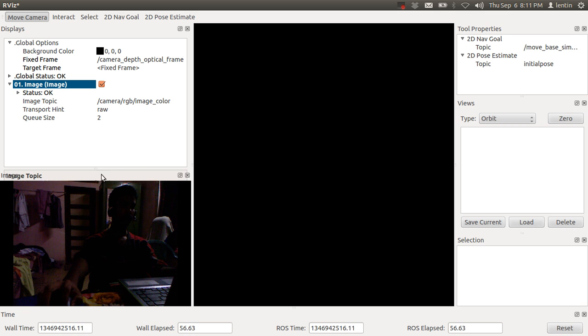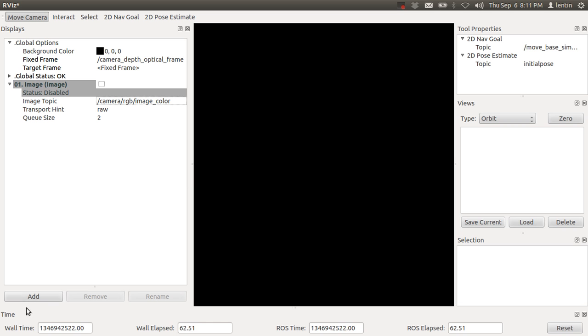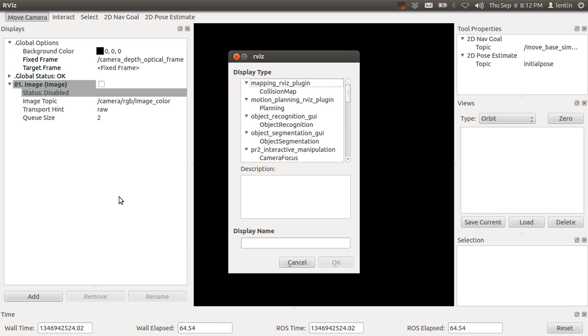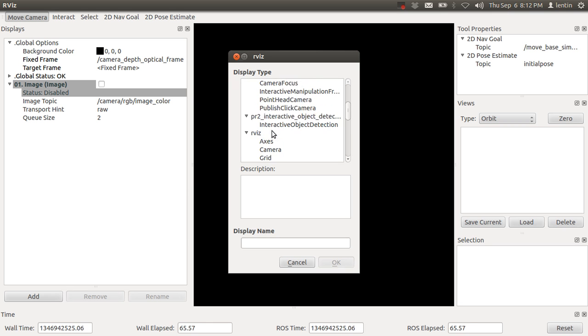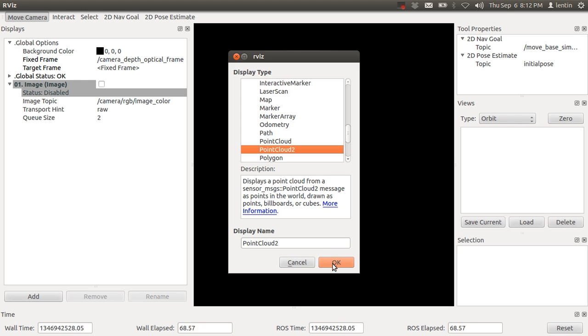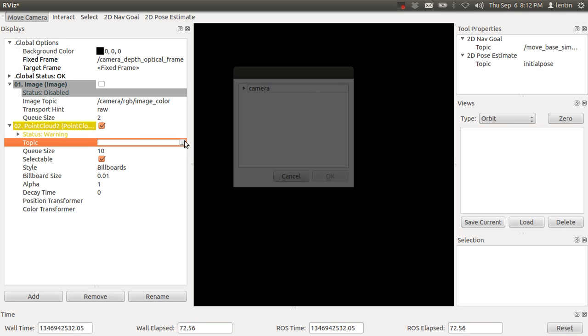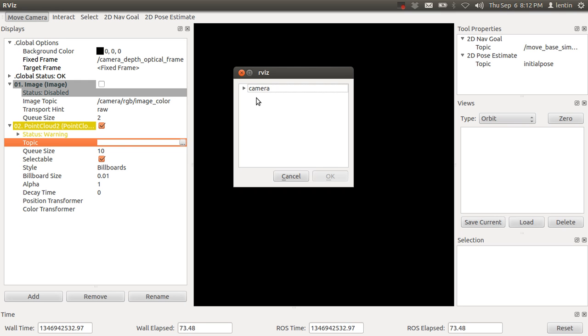For getting the point cloud, you have to add another object called PointCloud2, and the topic is depth points. The point clouds appeared. This is a 3D point cloud.